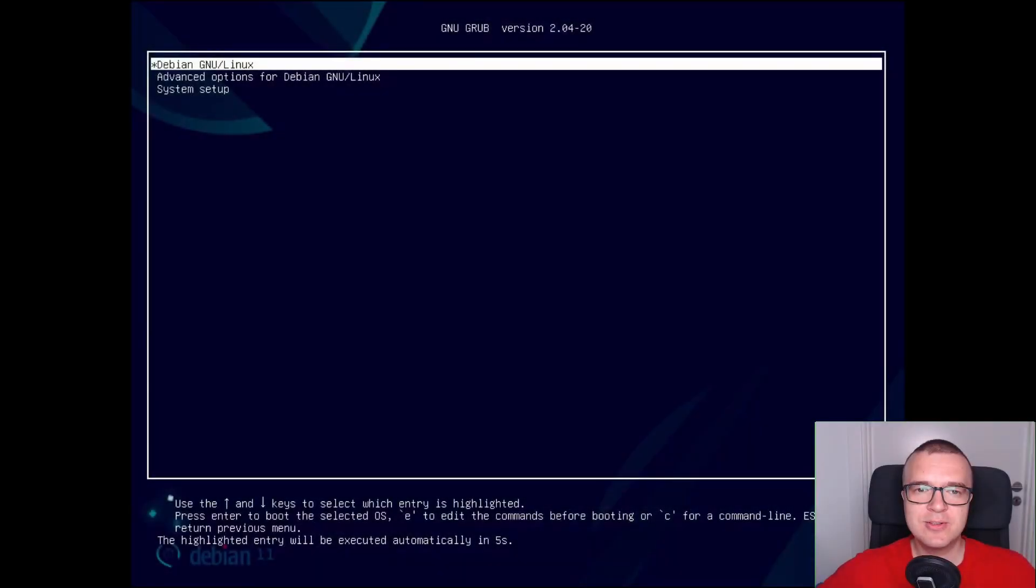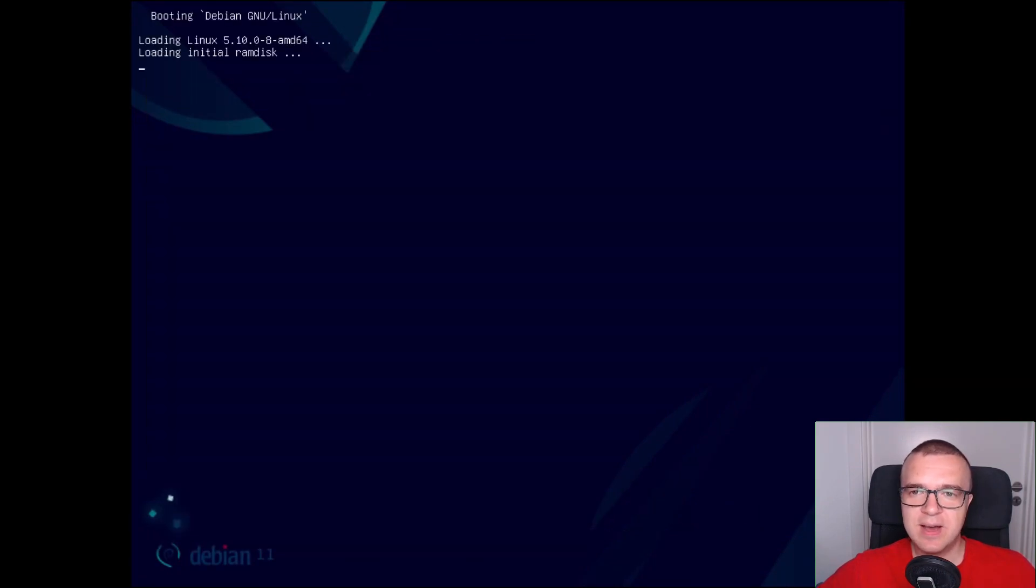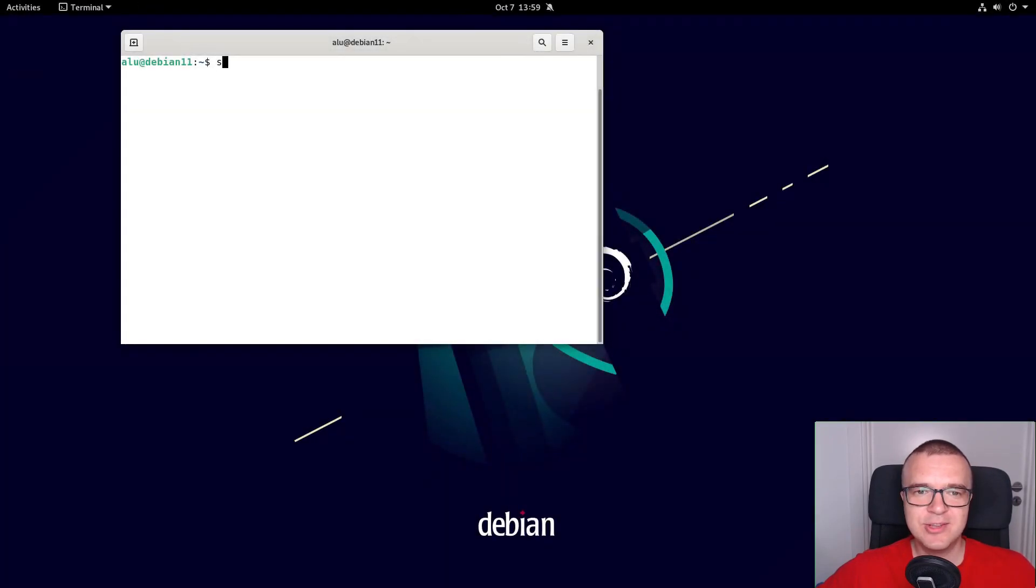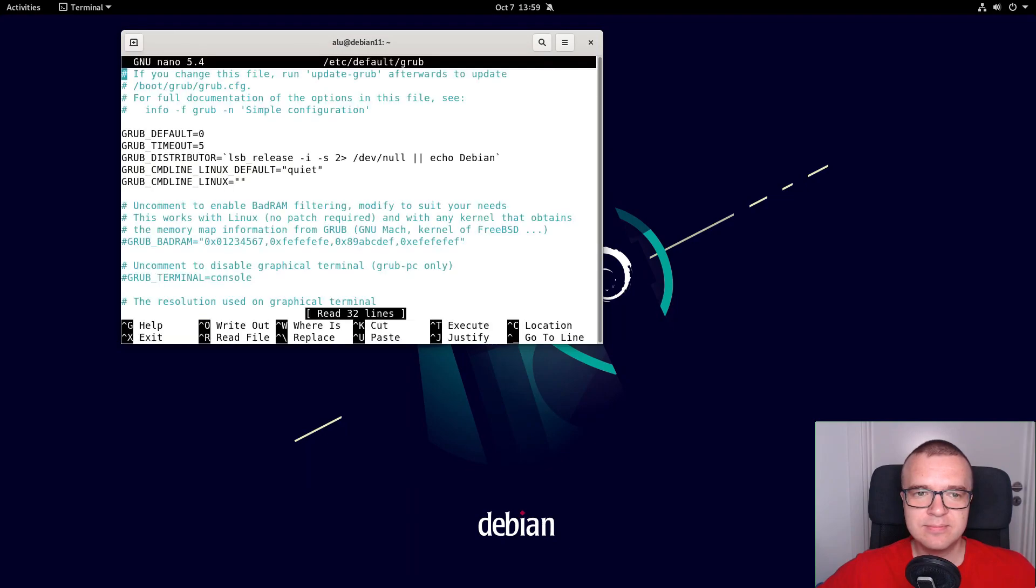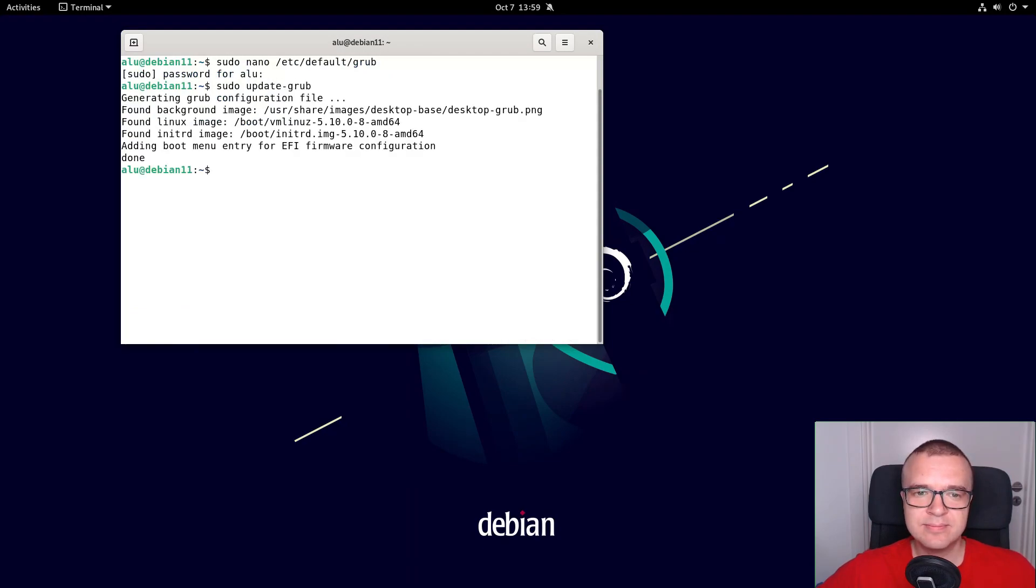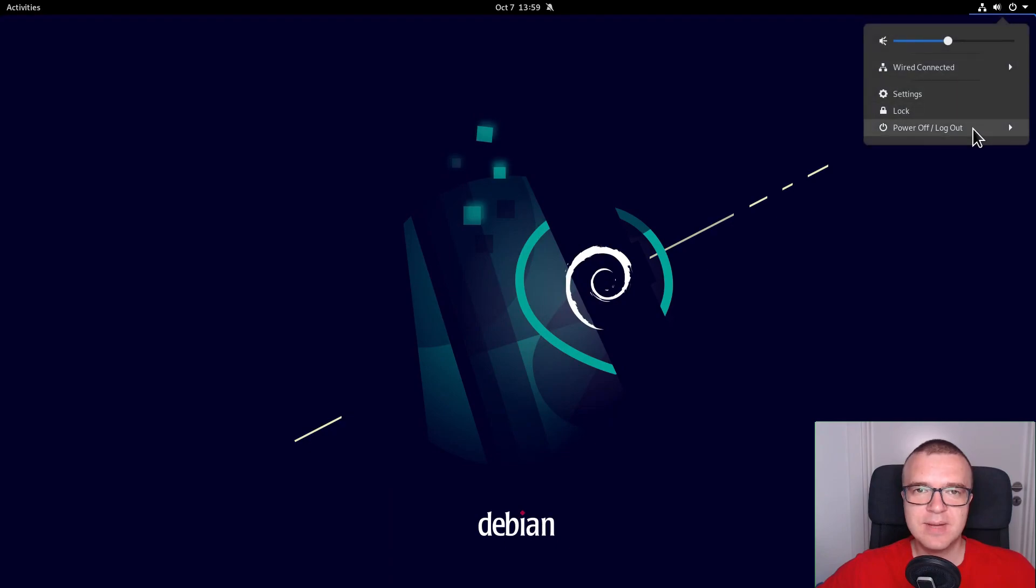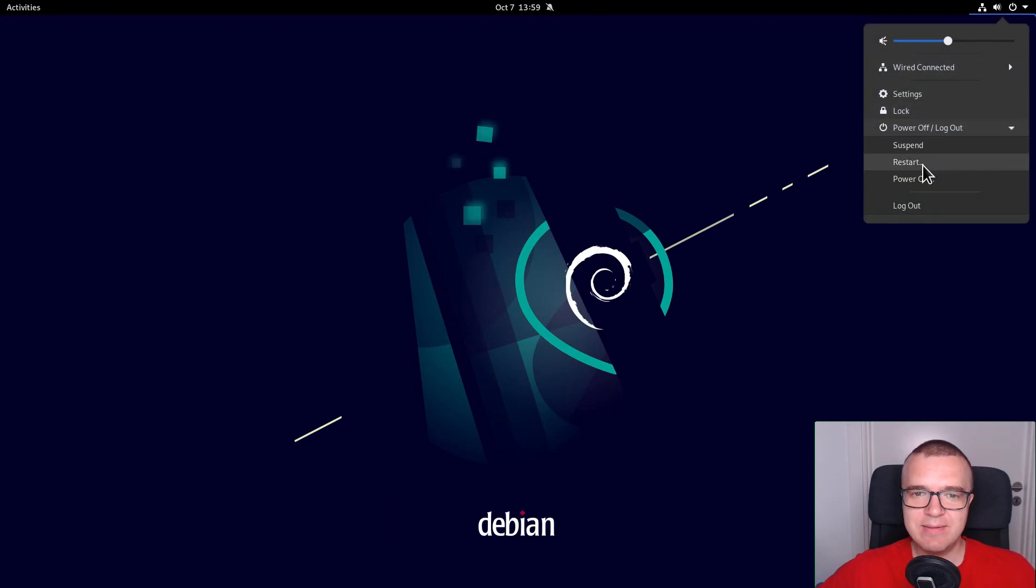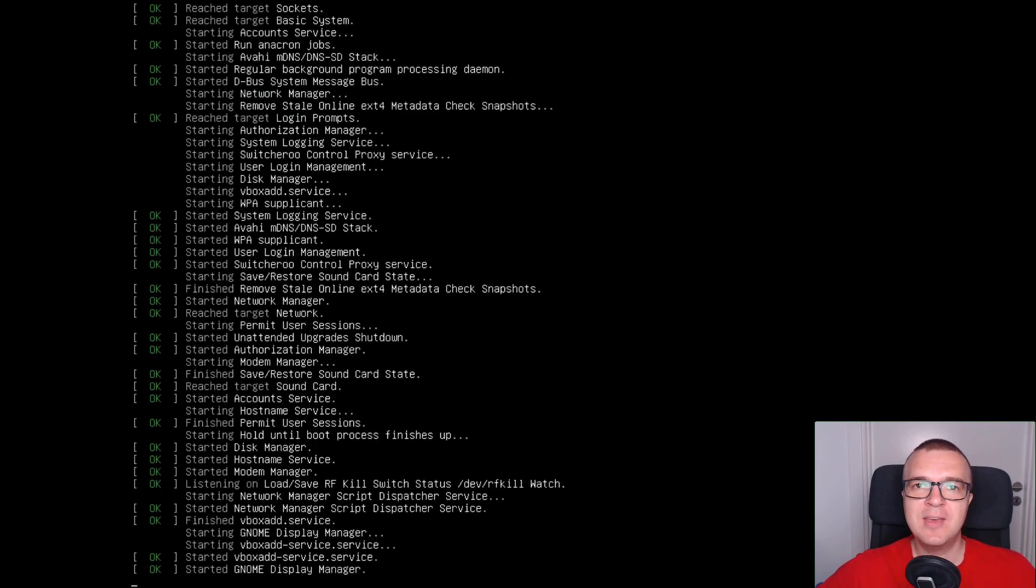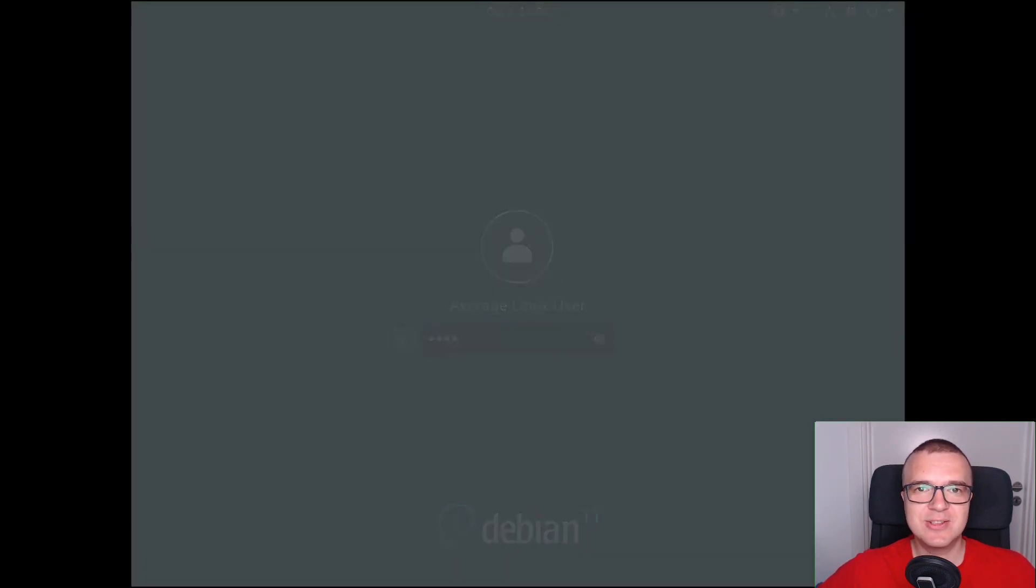Speed up the boot time. When you start your Debian 11, you see this GRUB screen. You can disable this 5 seconds delay and start booting Debian right away. You need to open the GRUB configuration file and set GRUB timeout to 0. Then update GRUB. Reboot your Debian, and your Debian 11 will boot without the GRUB delay. If you need to call the GRUB menu, press the shift key during the boot and you will see it on your screen.